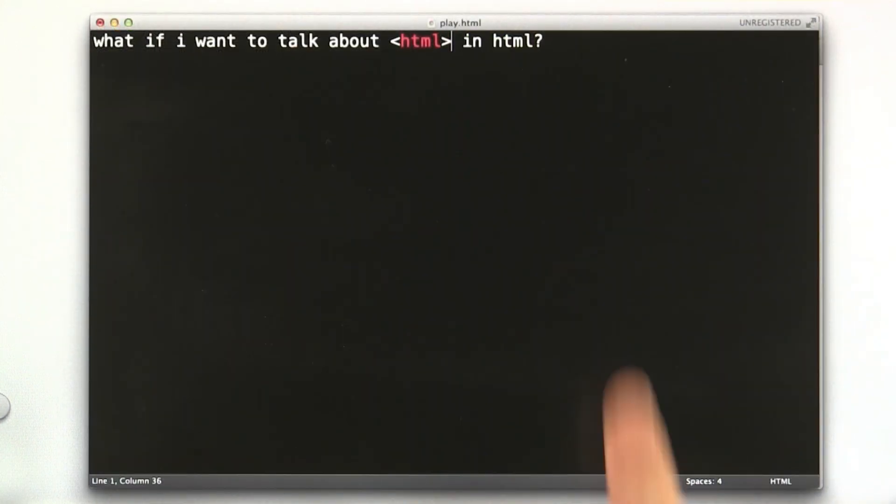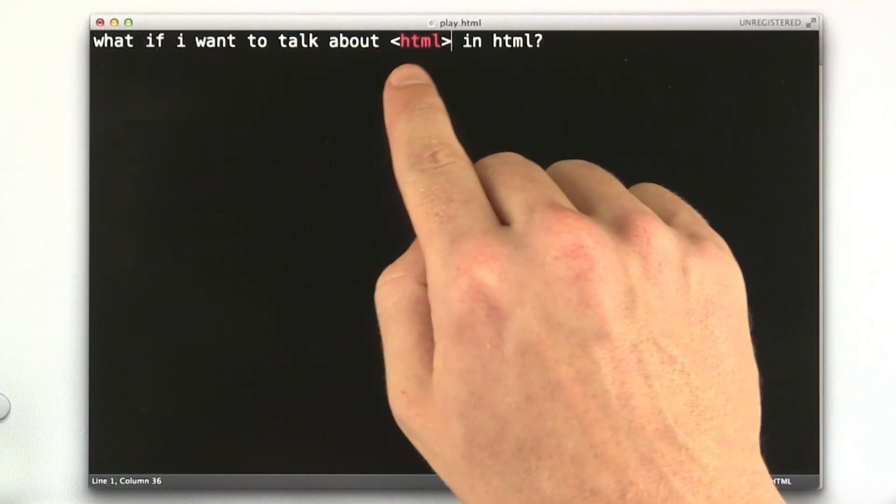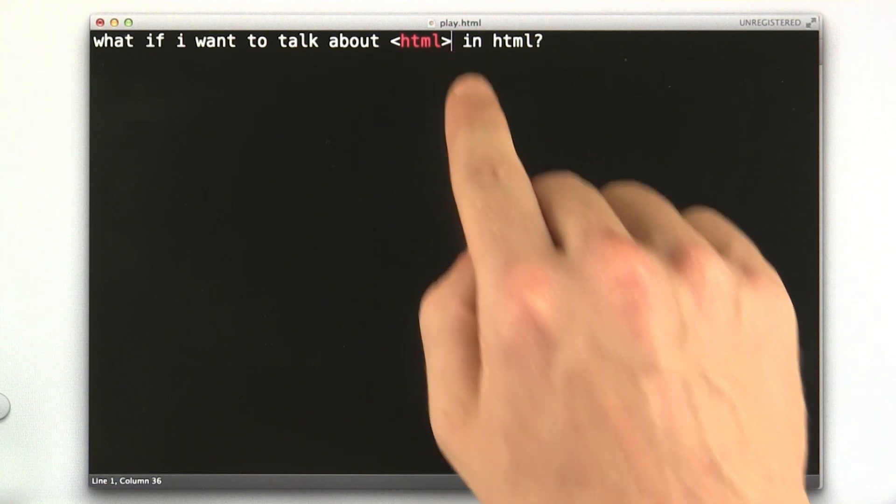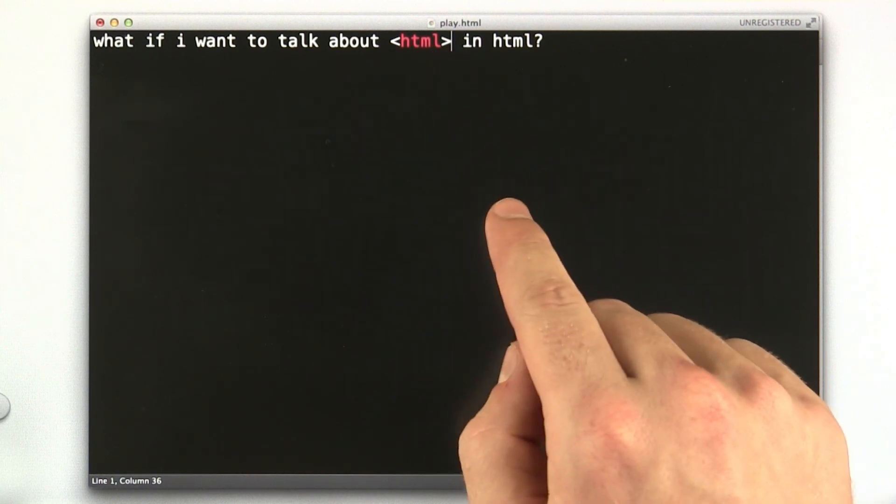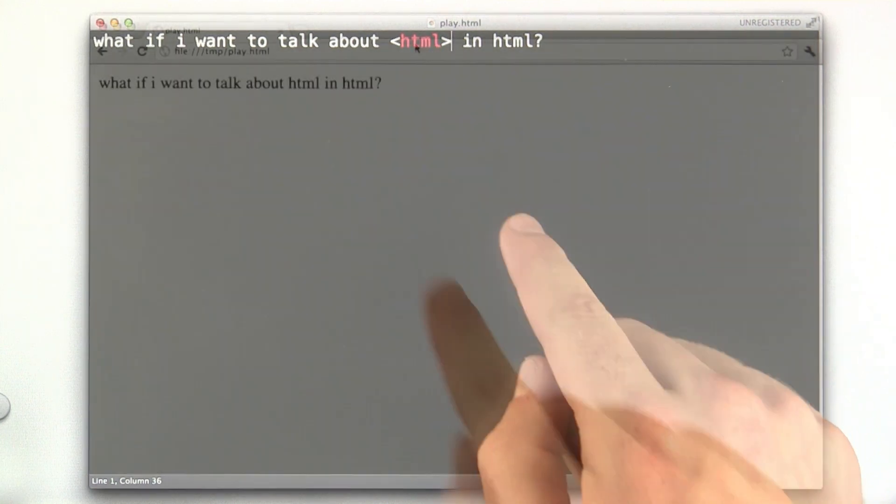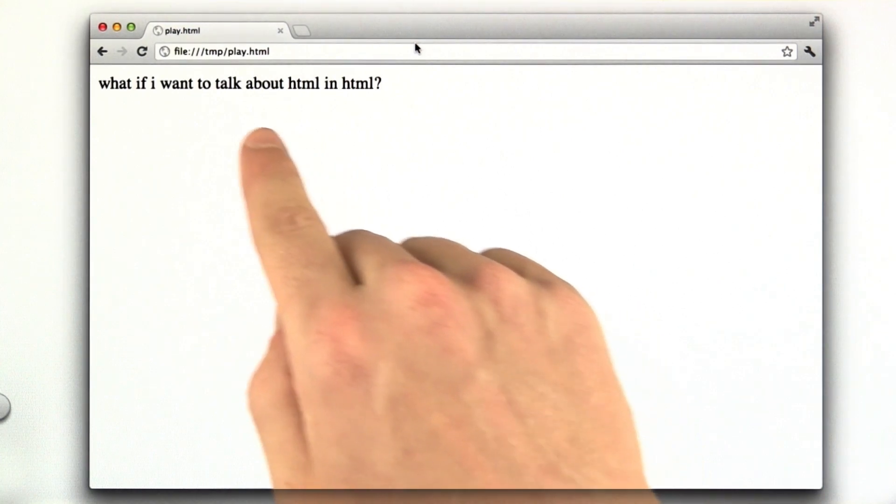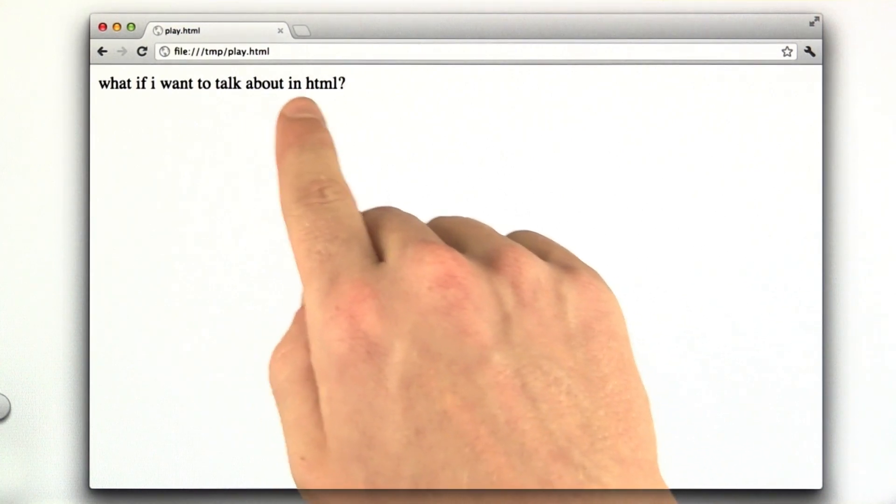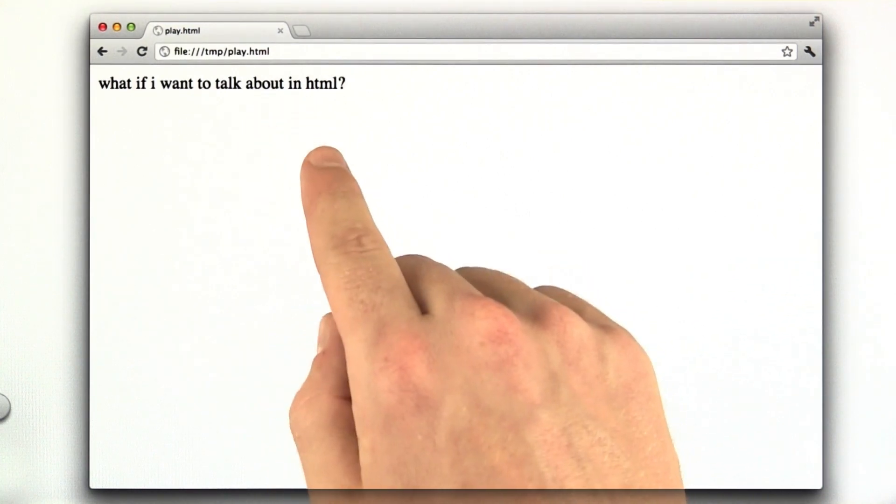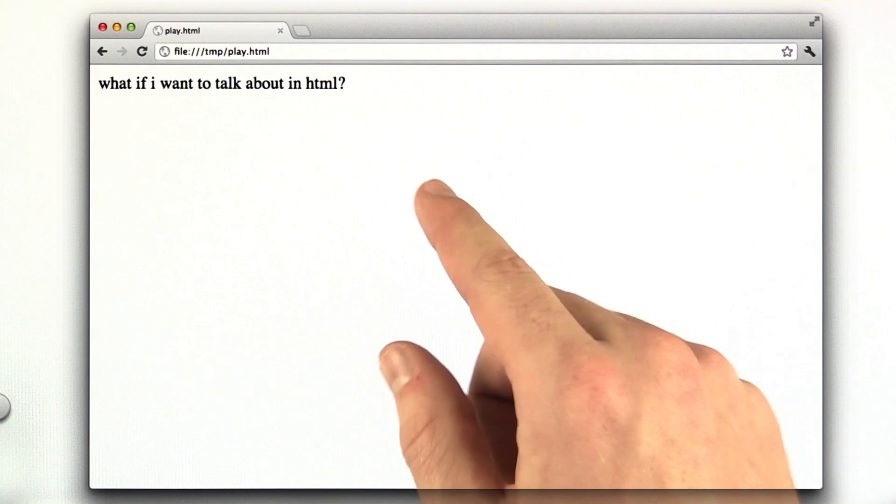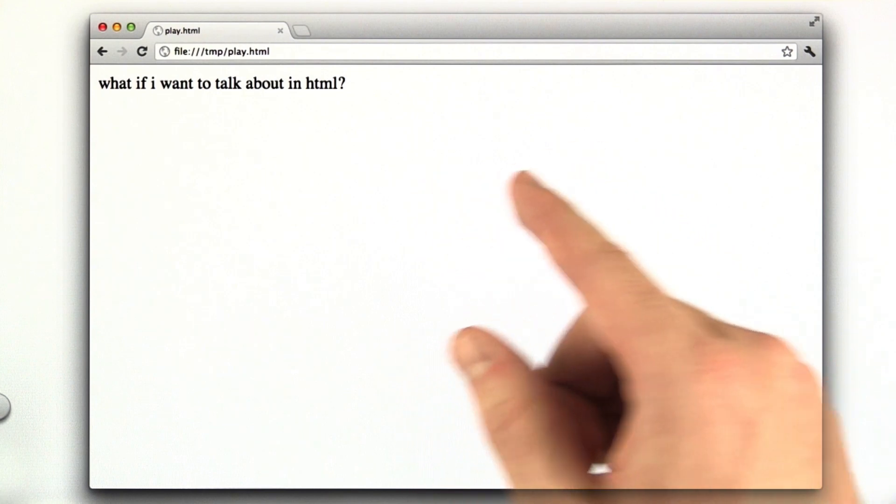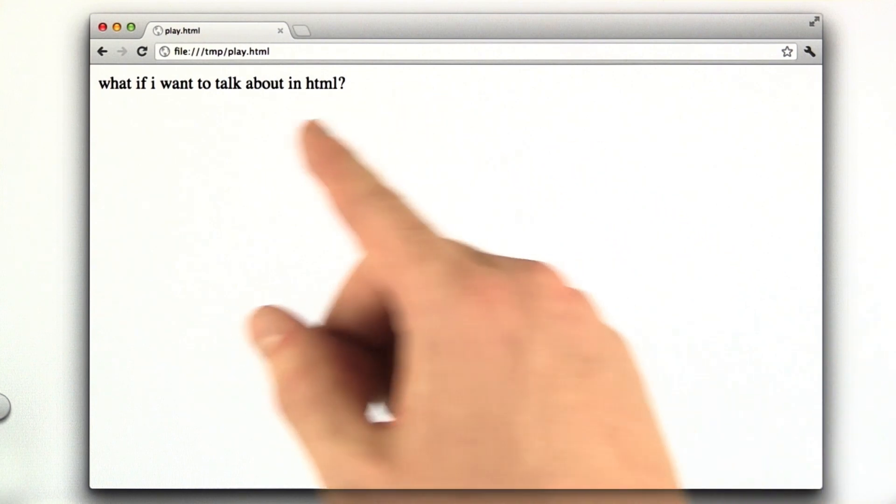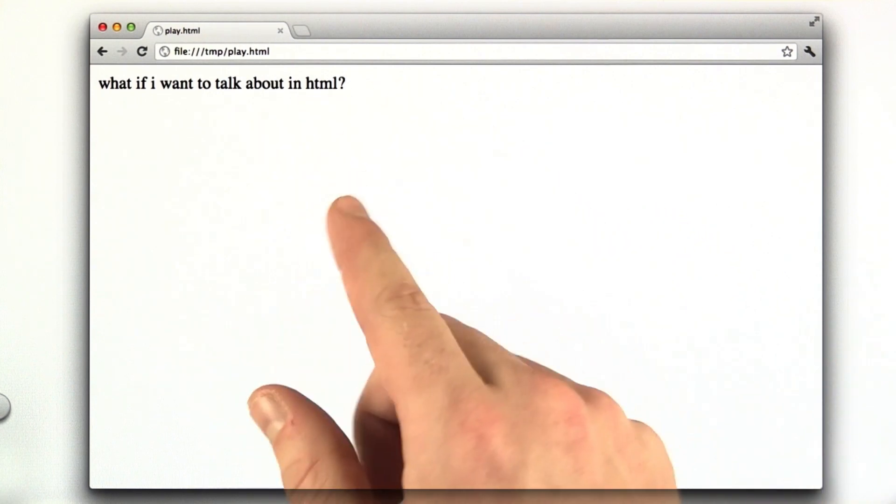Okay, now I'm going to surround this tag with angle brackets, and let's see how this renders in our browser. When I reload my browser, that word HTML disappeared. That's because when I put angle brackets around it, it turned into a tag, and tags don't render in HTML. They turn into tags.